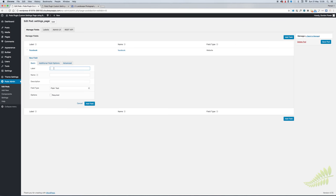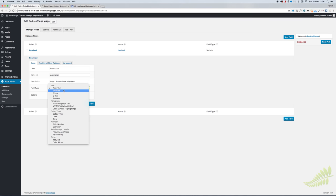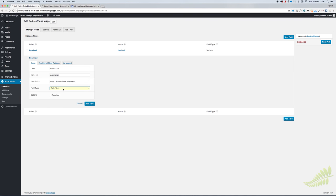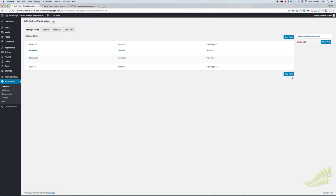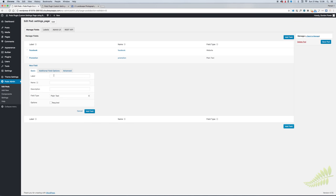We'll do another field option that will be for a promotion and we'll put that into a theme part to display on certain parts of the website. We'll call it Promotion, insert promotion code here. It'll be a standard text field, or it could be a website URL, say that you are putting in something like Google AdWords. We'll put in Address for the footer, insert address here. It'll be a plain text field.